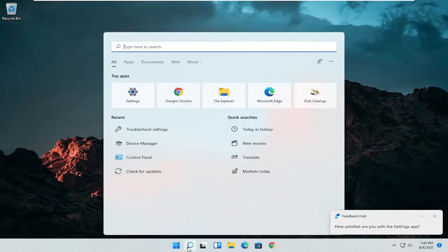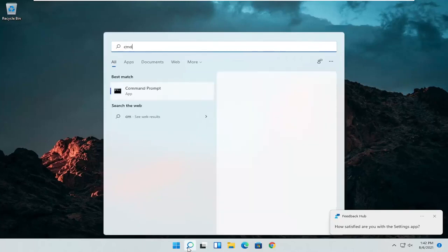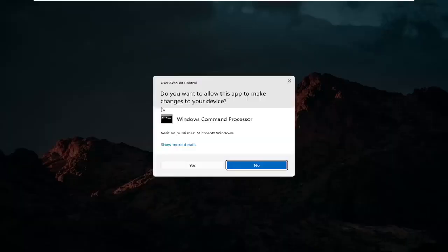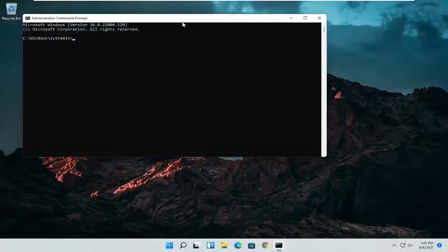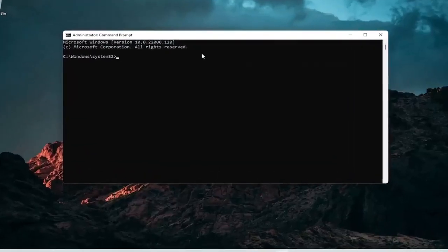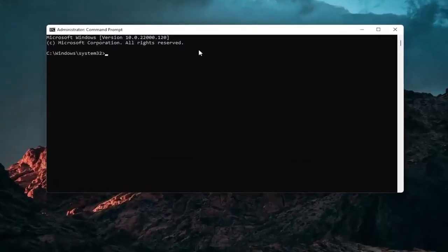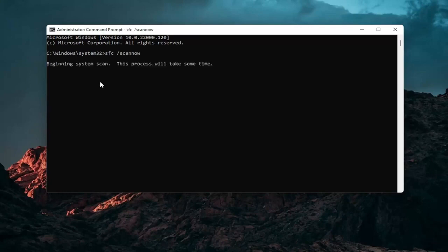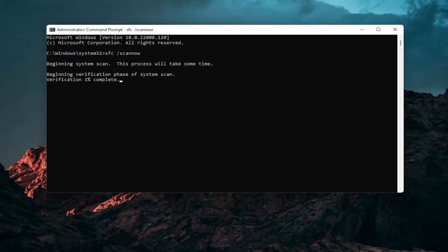So open up the search icon again. Type in CMD. Best results should come back with command prompt. Go ahead and right click on that and select run as administrator. If you receive a user account control prompt go ahead and select yes. And now into this elevated command line window you want to type in SFC followed by a space forward slash scannow. Scannow should all be one word with that forward slash out front. Hit enter on your keyboard to begin the system scan. This will take some time to run so please be patient.